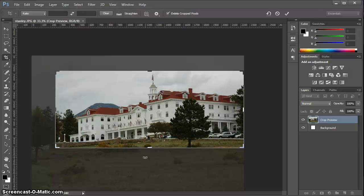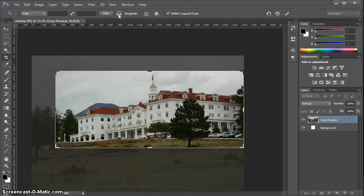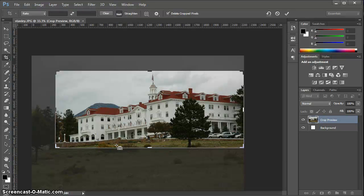Before I go ahead and accept this crop, I want to do one setting, and this is available in CS6. There is a straighten option up here in the control panel for the crop tool. I'm going to click on that. After I click on that, it wants us to drag across where it should be a straight line.